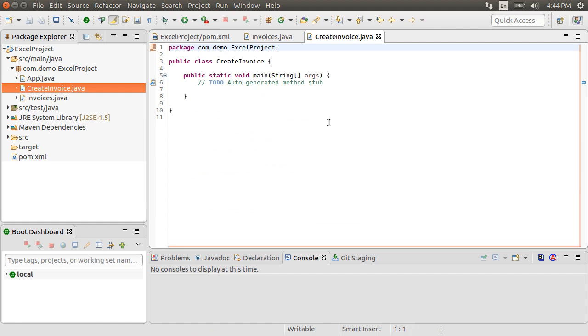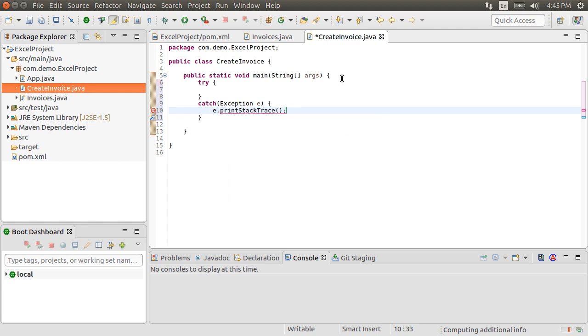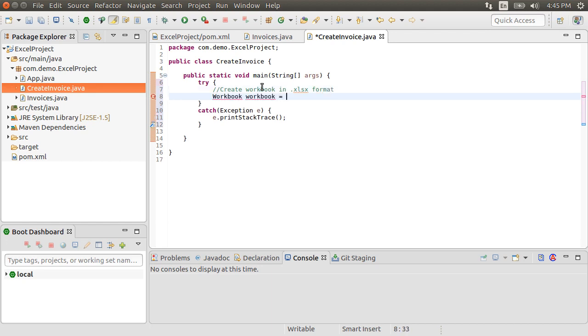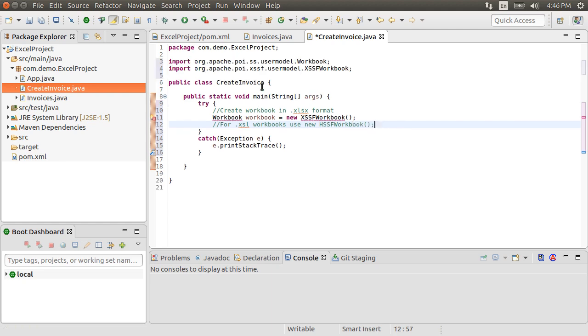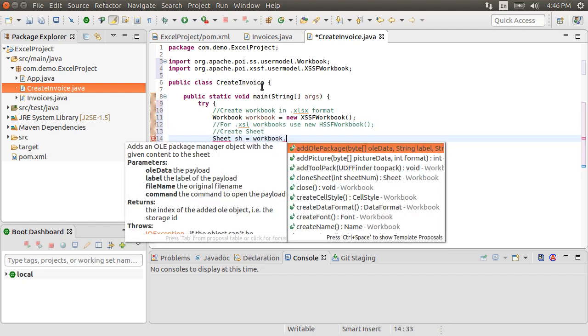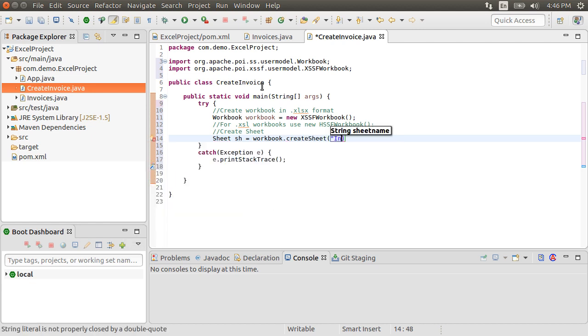Let's first start with the TryCatch block. The first step is to create a new workbook. For the .xlsx format, we will create new xssf workbook. For the older .xls format, you can use hssf workbook. Let's fix the imports. Next, let's create a new sheet in the workbook, using workbook.createSheet, and name the sheet as invoices.